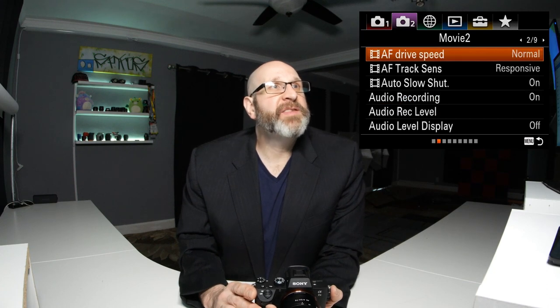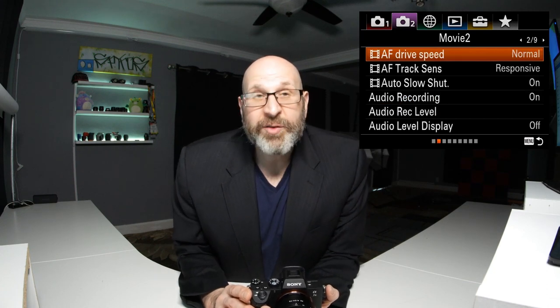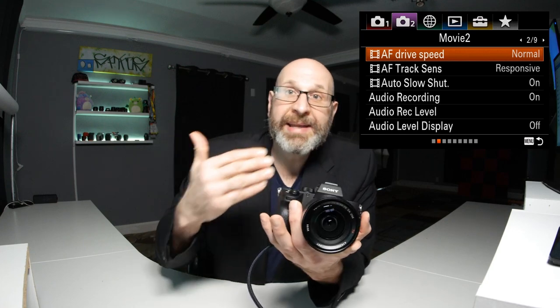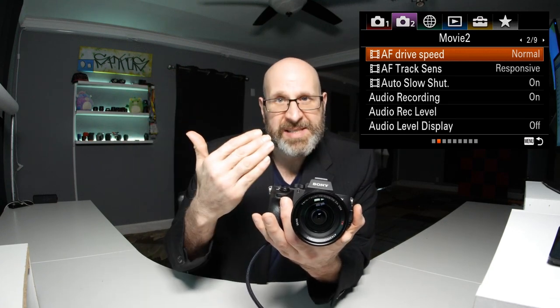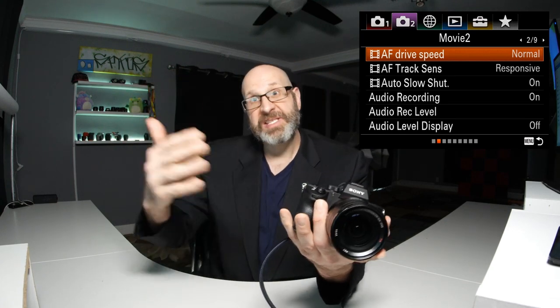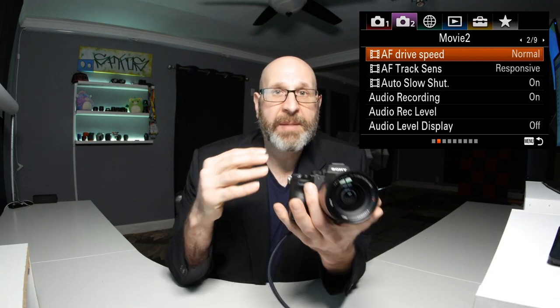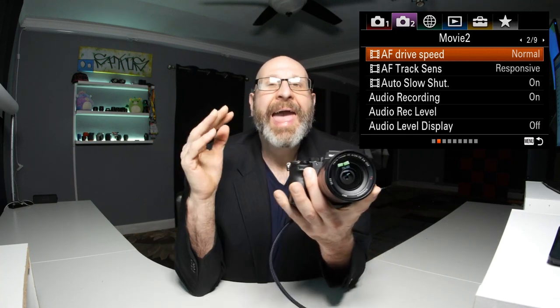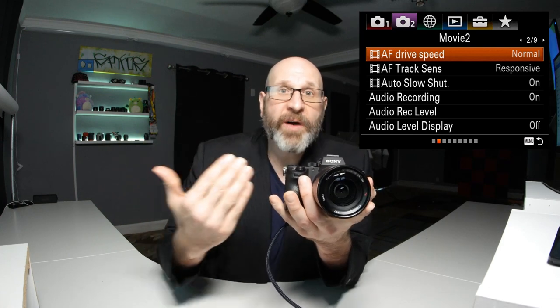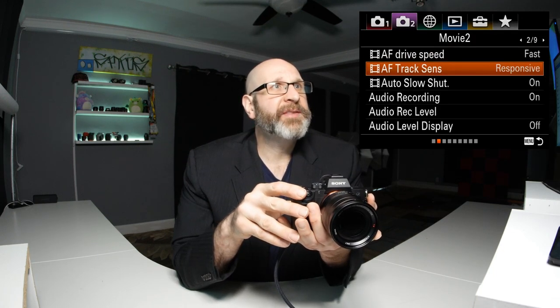Moving to the next page of the menu, we're going to look at the AF drive speed. This dictates how quickly the camera refocuses if the subject moves in the scene. If you want it to quickly refocus on your subject, go in here and change this from normal to fast. We also want to look at the tracking sensitivity, which I like to set to responsive, just to make sure the camera will recognize the subject moving quicker and focus on it faster.